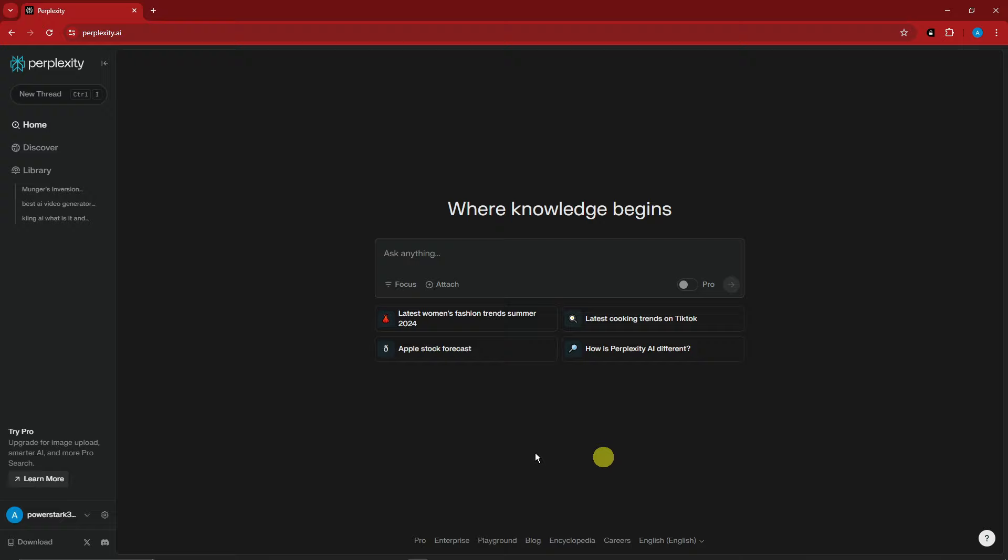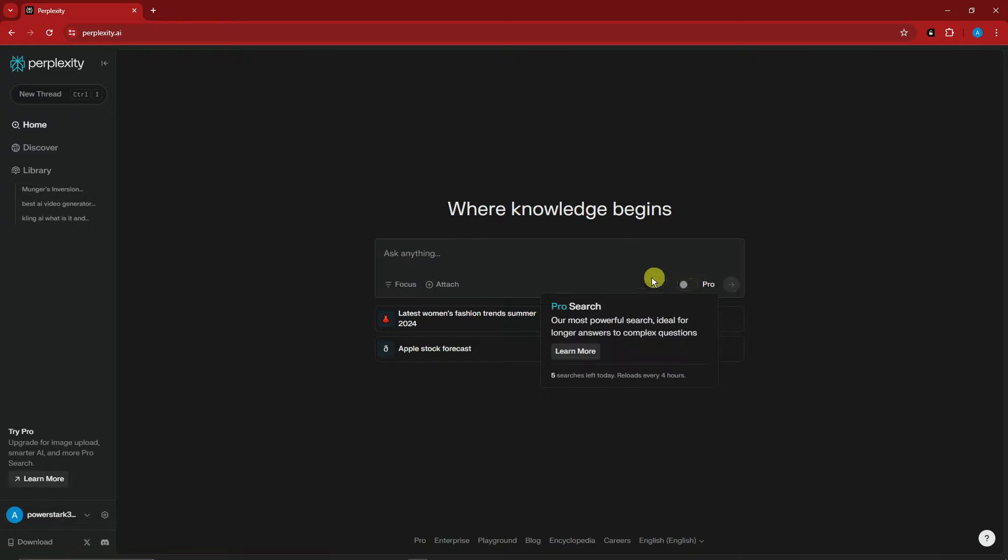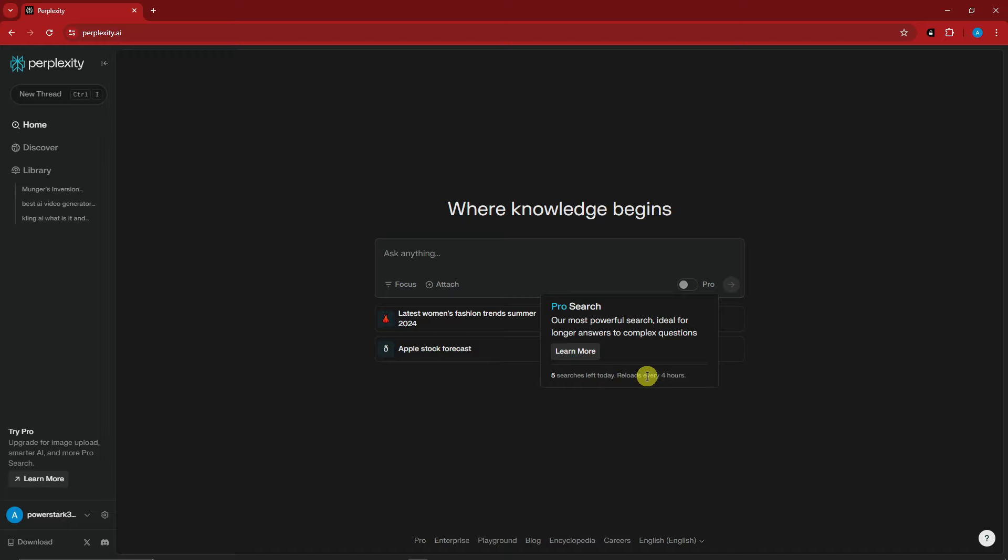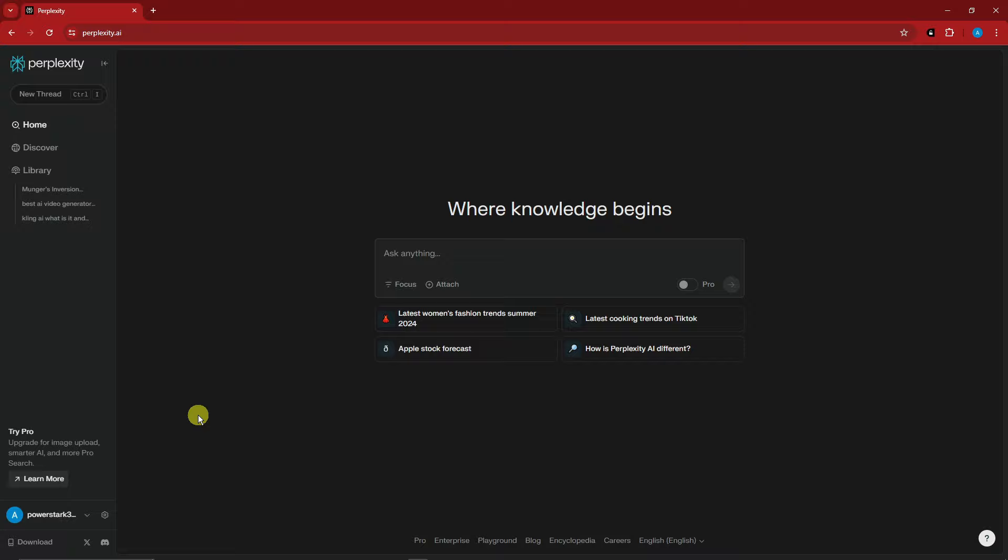This should be the landing page you're seeing. There's a new feature called Pro. Pro search is our most powerful search, ideal for longer answers to complex questions. Pro search is for paid subscriptions, but we have five searches per day that refresh every four hours. I'm going to make a video for free trial so the general audience can try it out.